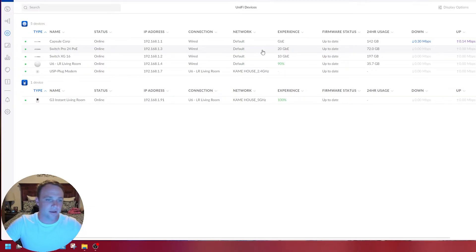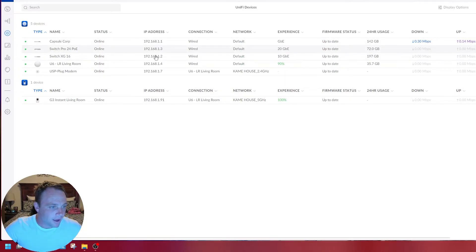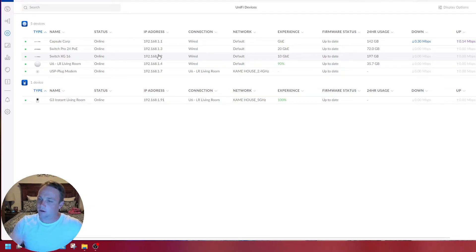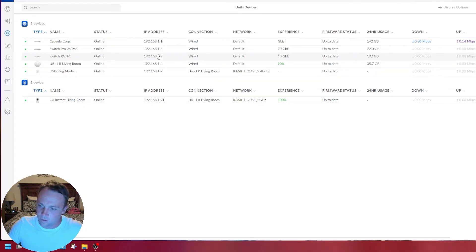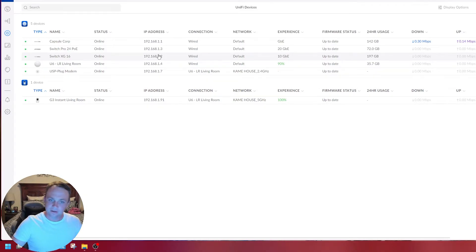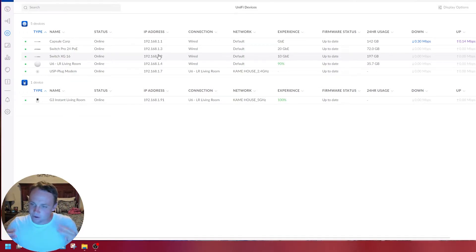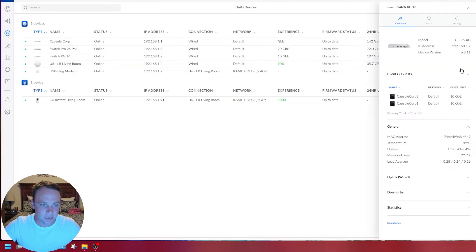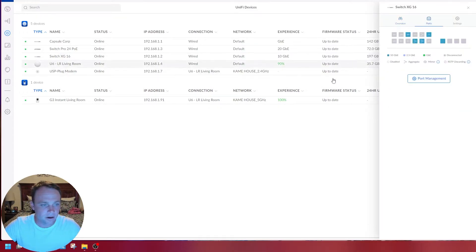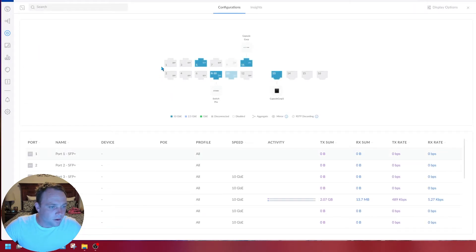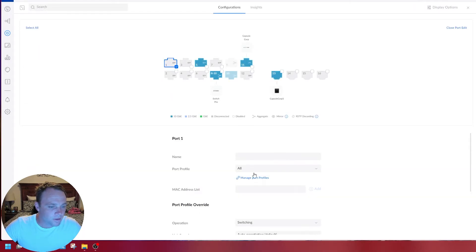If I have another Synology or NAS or server and I put another NIC in there and bond those, I have another 20 gig device on this network. I can go to port management and bond ports.